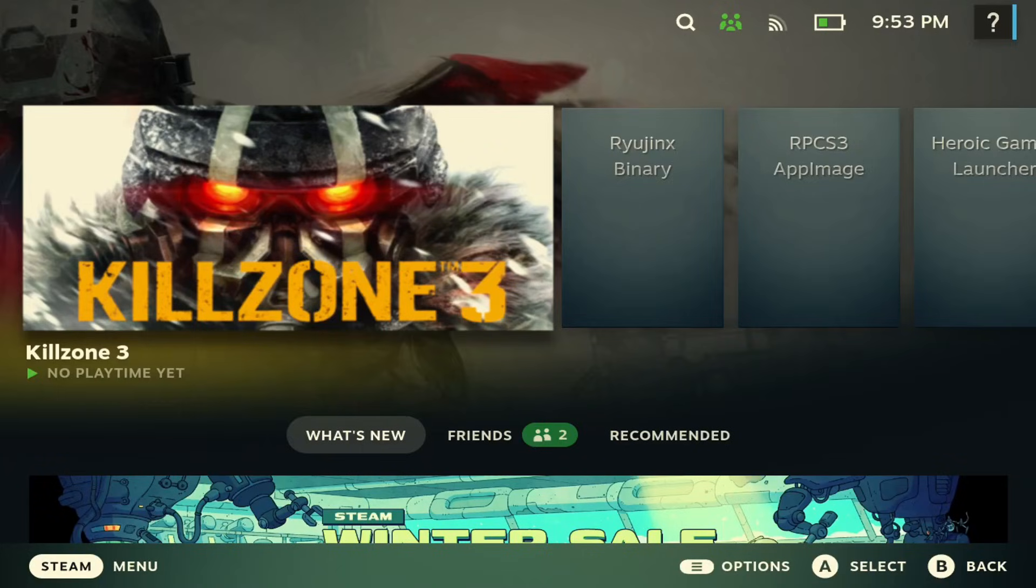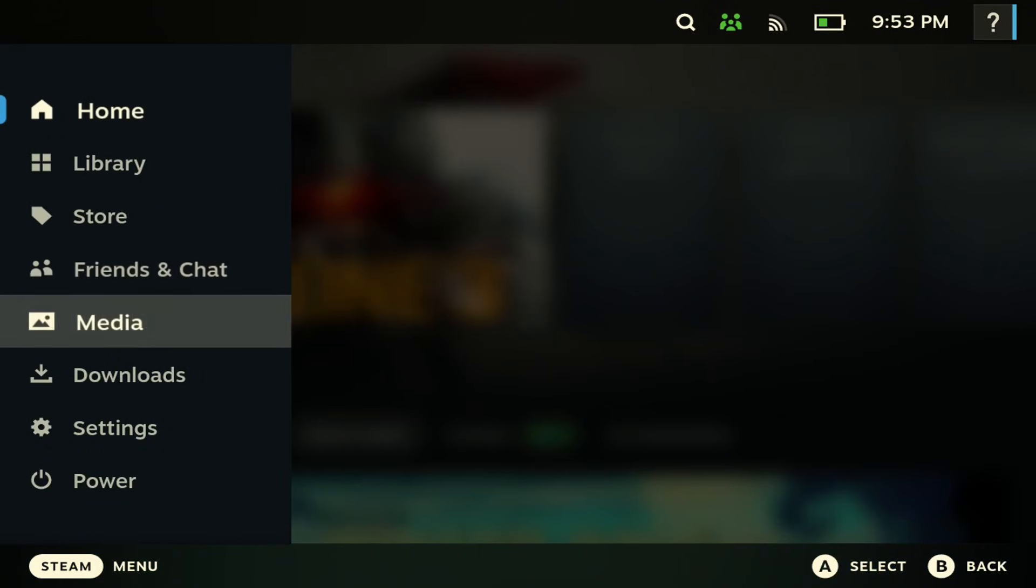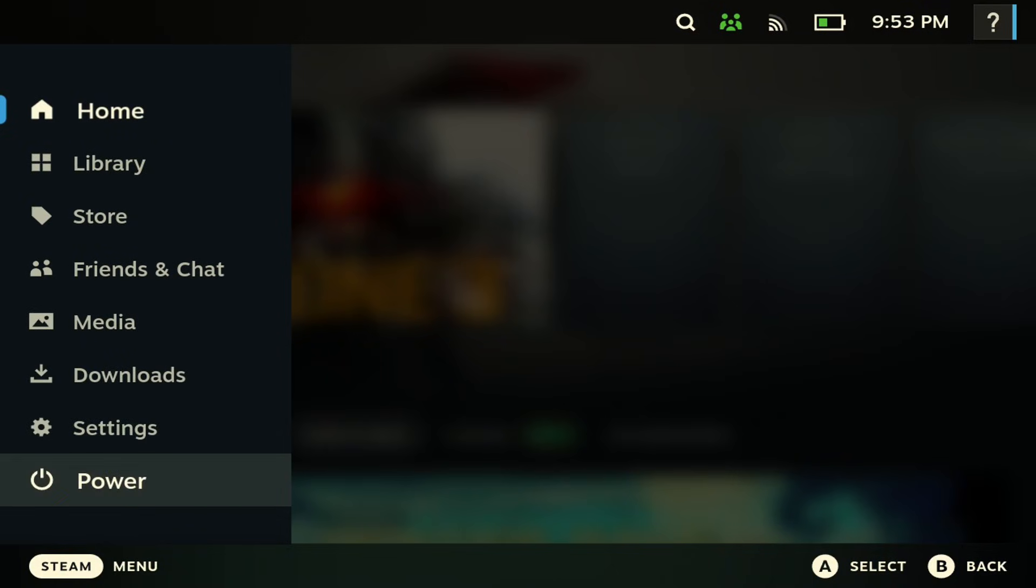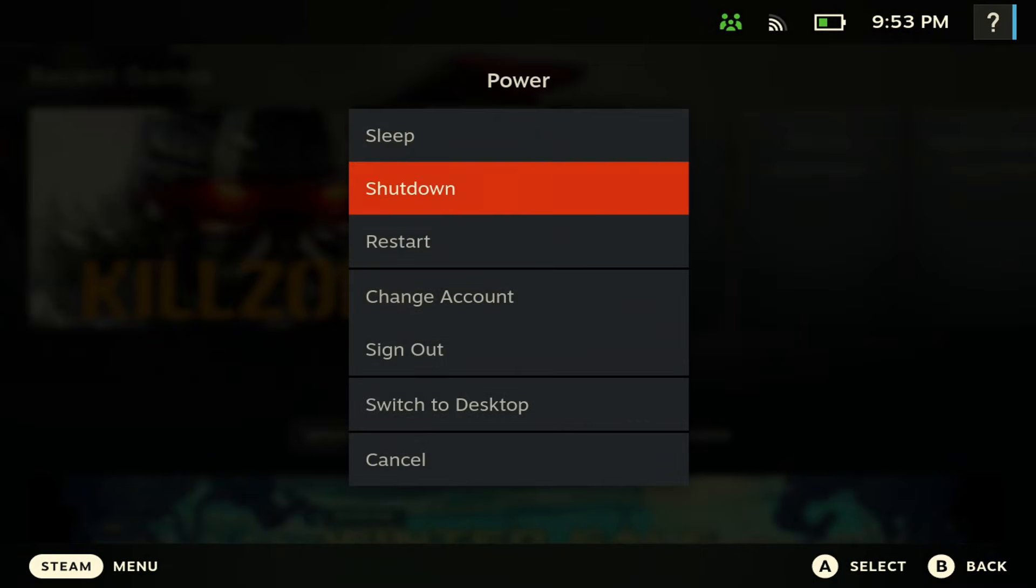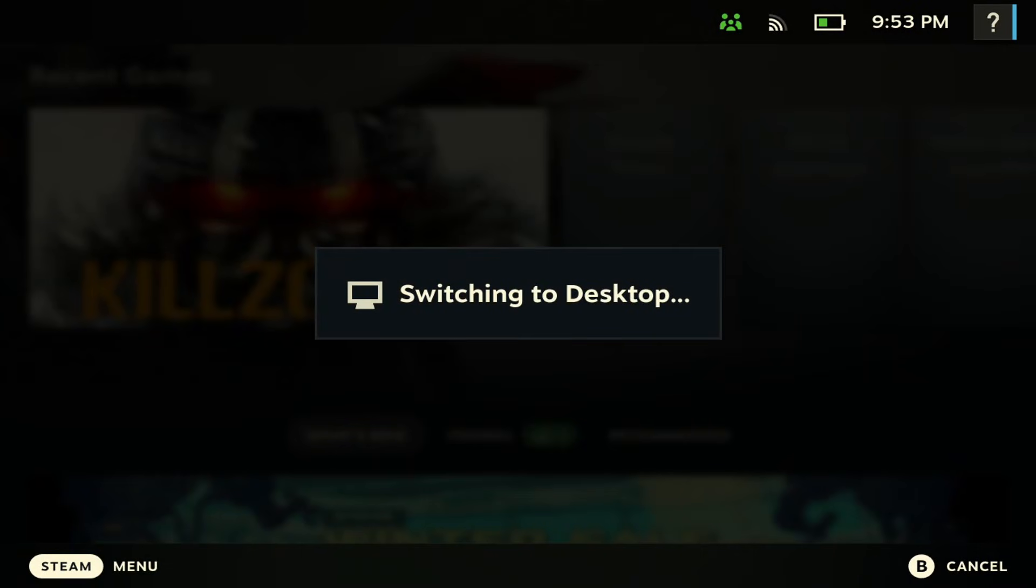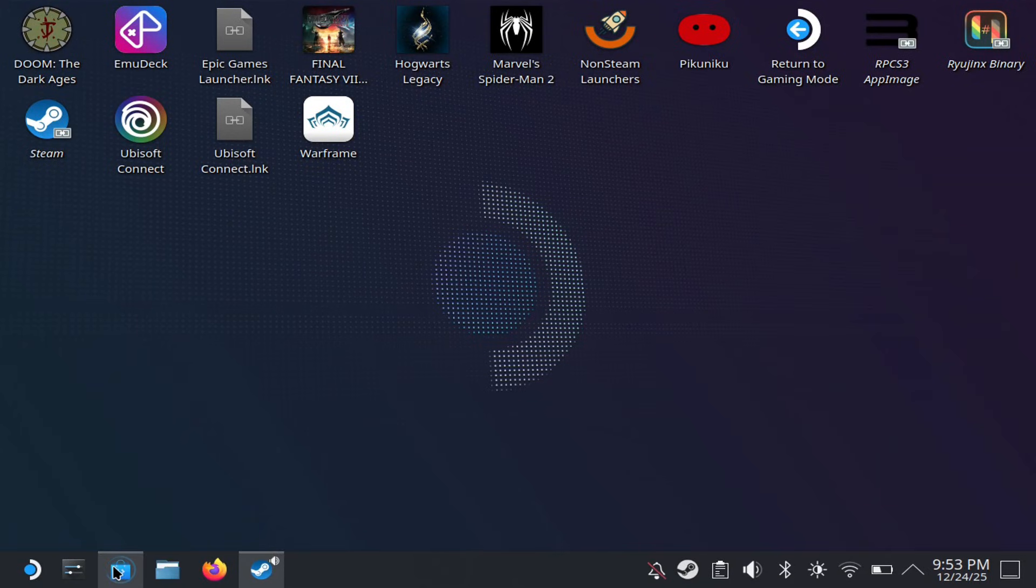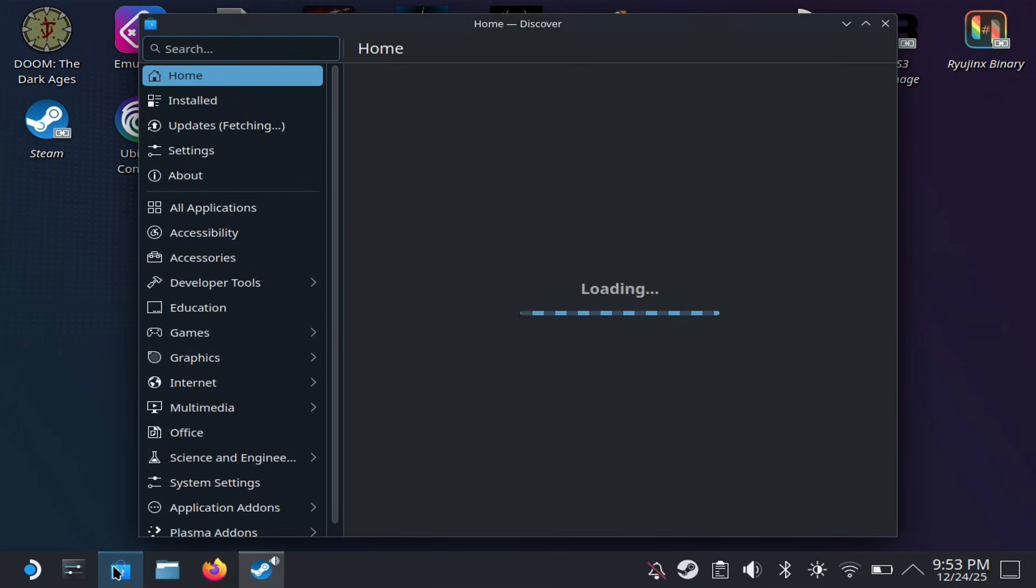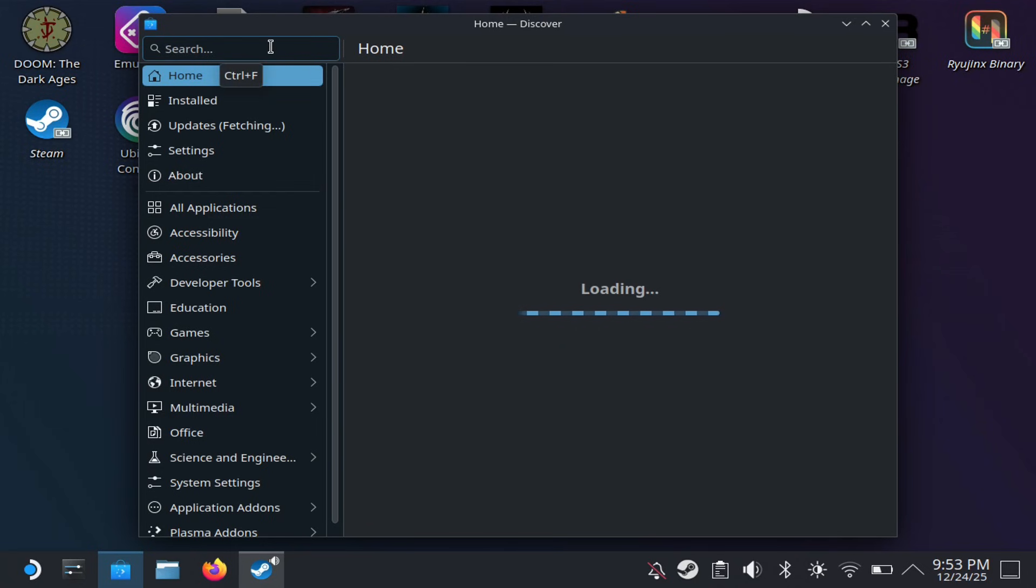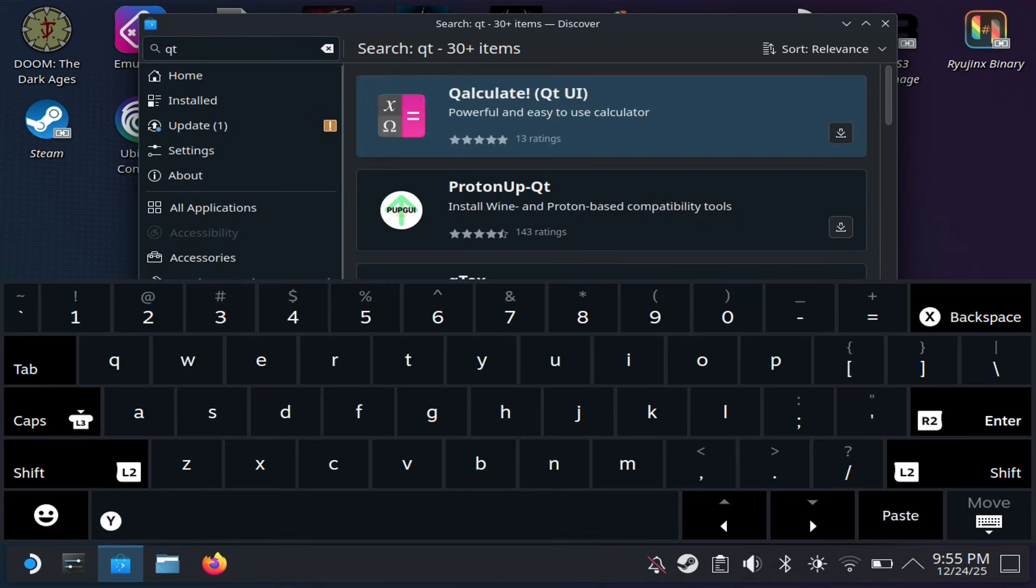The next tip that I want to showcase here is to download Proton QT. In order to do this, you just have to go to desktop mode, you have to go to the Discover Store here, and you have to search for it. You can just search QT here and Proton up QT should come up like you see right here.